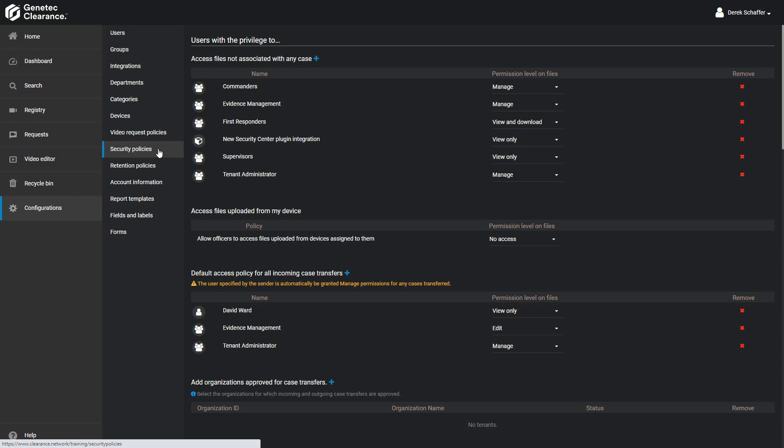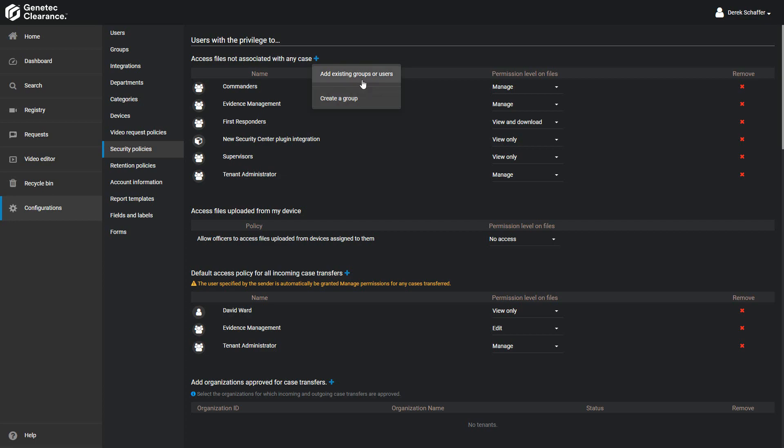To add users or groups to the list, click on the plus icon above the list and choose Add Existing Users. You can also create a new user group from here if you would like.